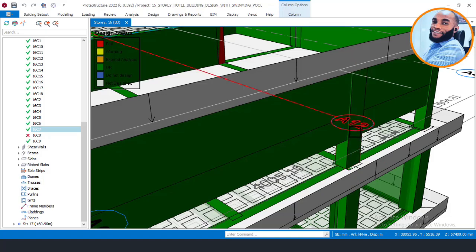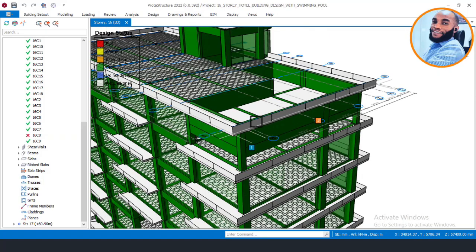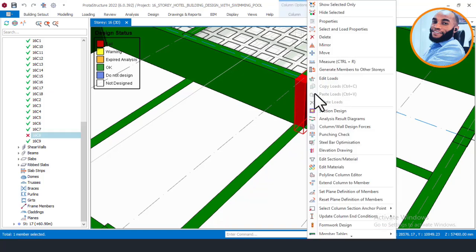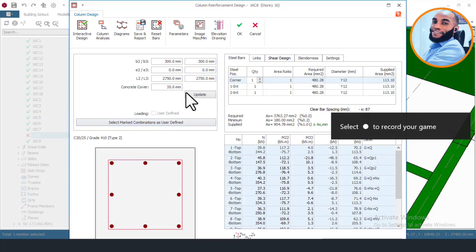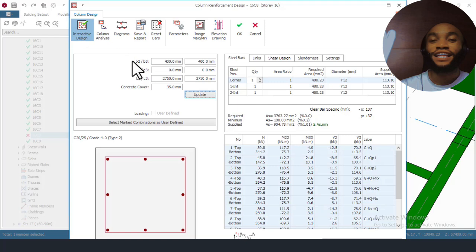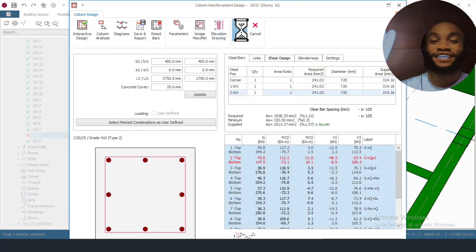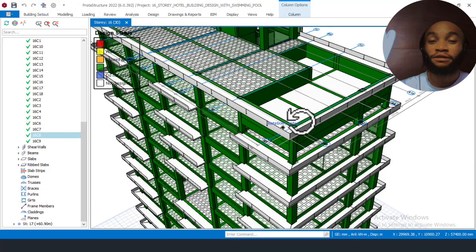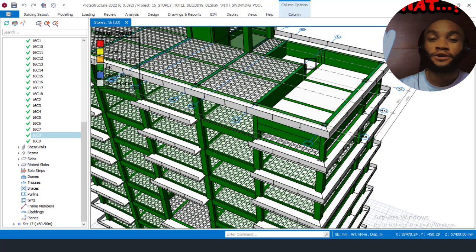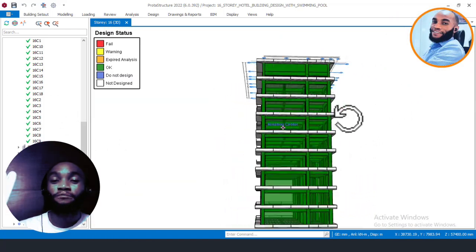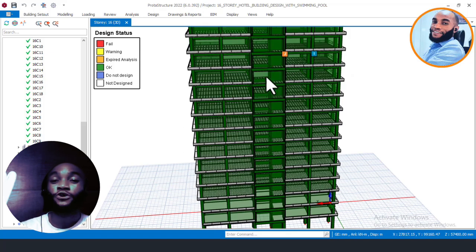We will now move on to the next column that is failing, since this one is already OK. I will locate the next column at this corner here, click on it, right-click, and then click on design. I will do 400 by 400 — update — reset bars first before you design, then design. Click OK and OK. You can now see that we have checked all the columns that are failing. All the members are checked and none of them is failing.